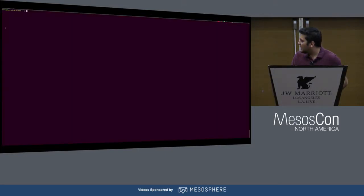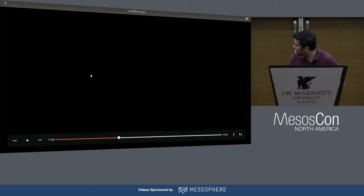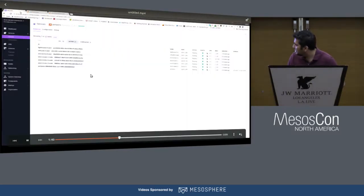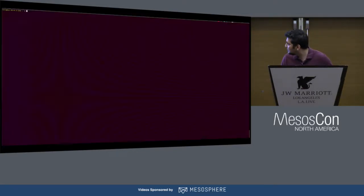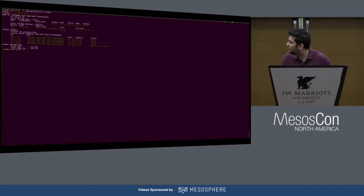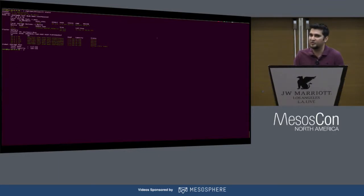You can also check the status of your Portworx cluster by logging into one of the private agents and running 'pxctl status'. As you can see in green, there are five nodes now online and ready to be provisioned for volumes.